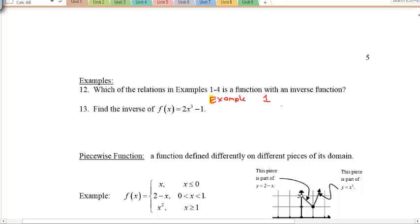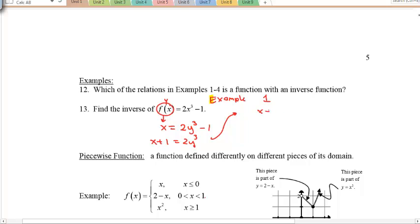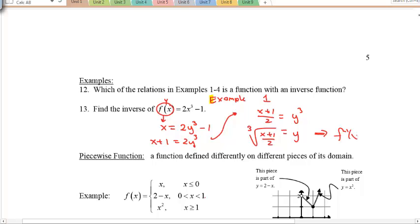To find the inverse, switch x and y. So y = 2x³ − 1 becomes x = 2y³ − 1. Add 1 to both sides, divide by 2, then take the cube root of both sides. The result: f⁻¹(x) = ∛((x + 1) / 2).